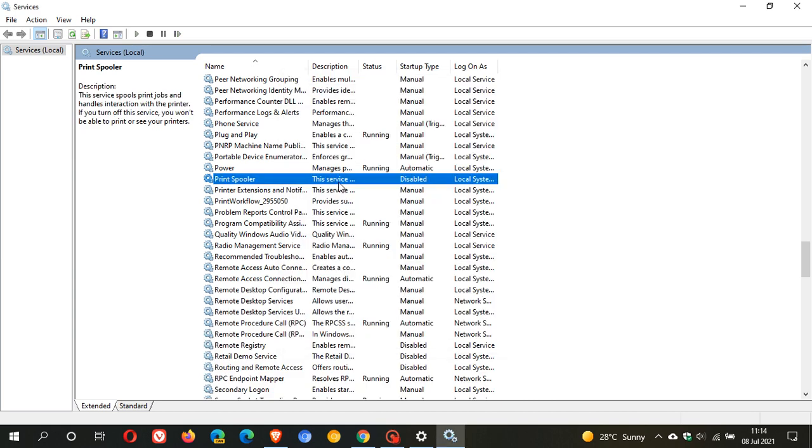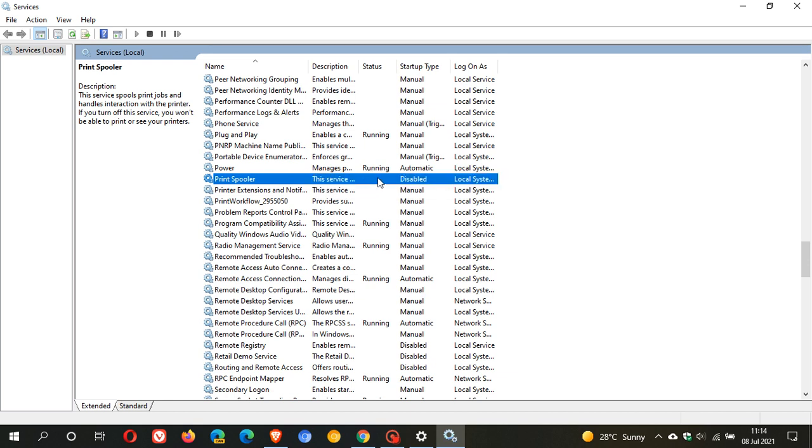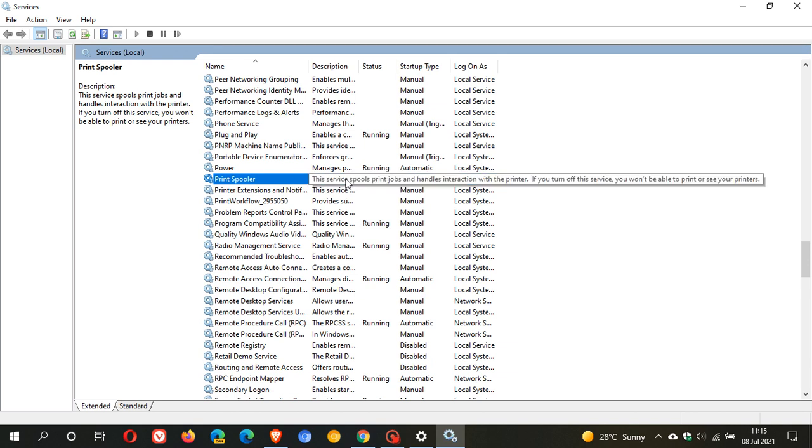And you can see the service now, print spooler, is actually disabled. So that remote code zero-day exploit cannot now run and be activated on your device because you have disabled the means for it to do that.